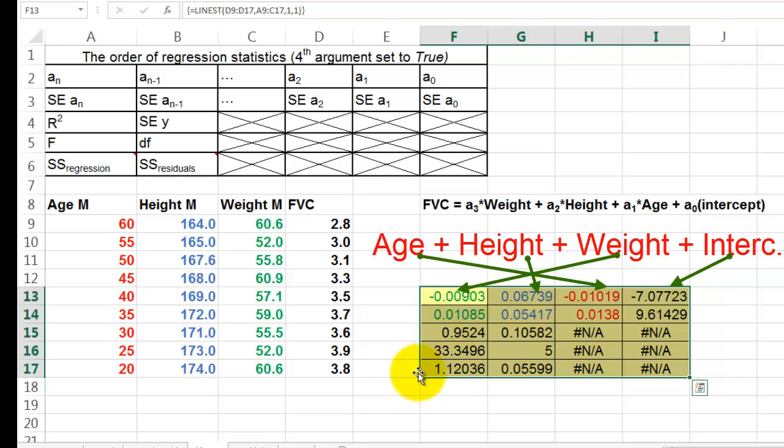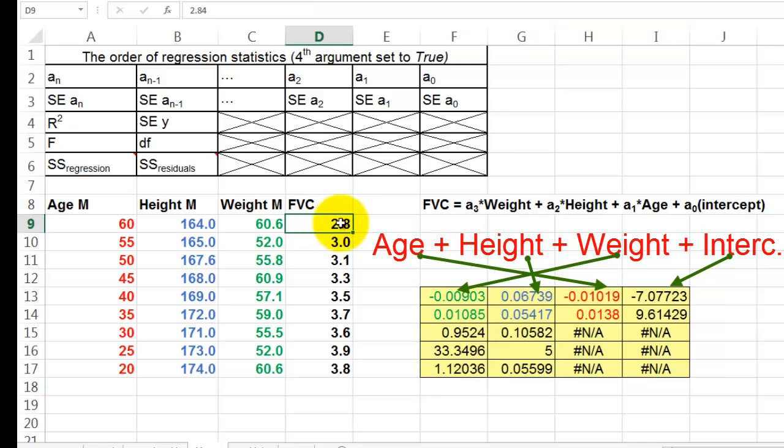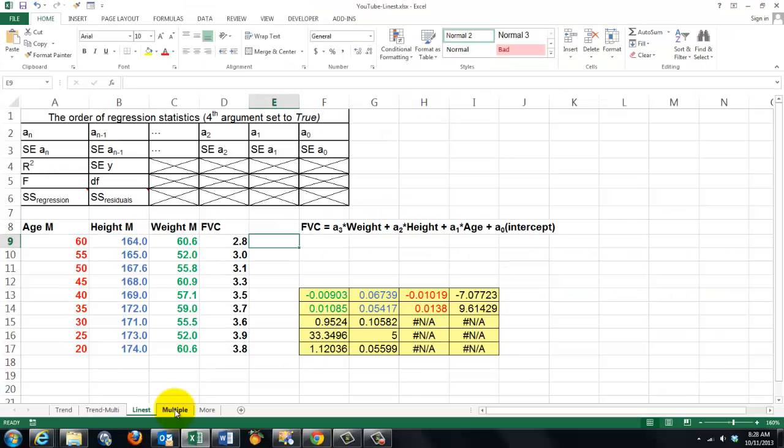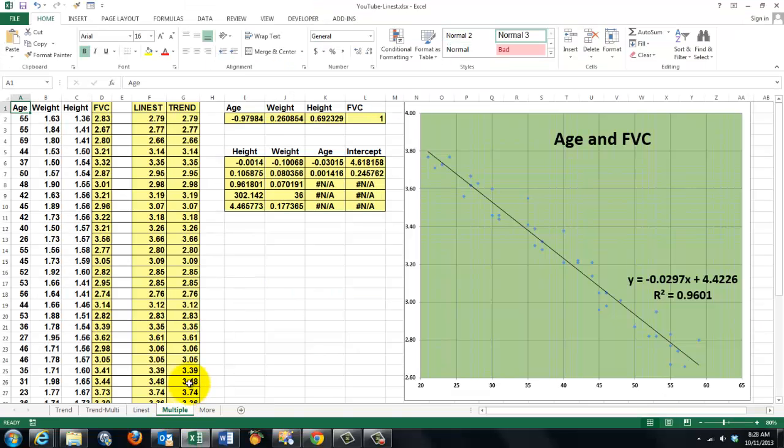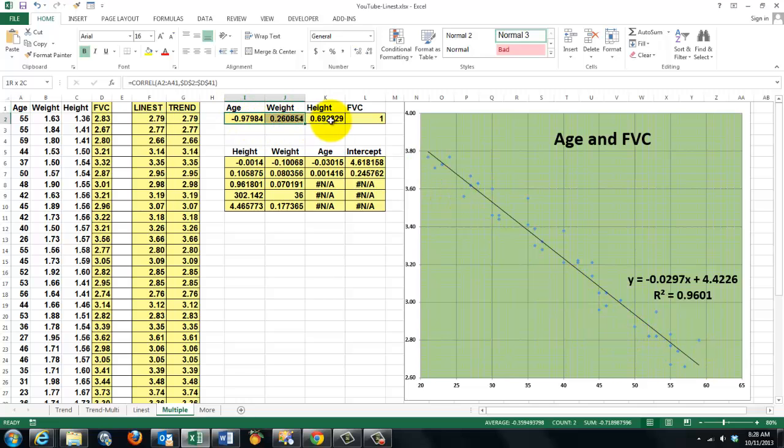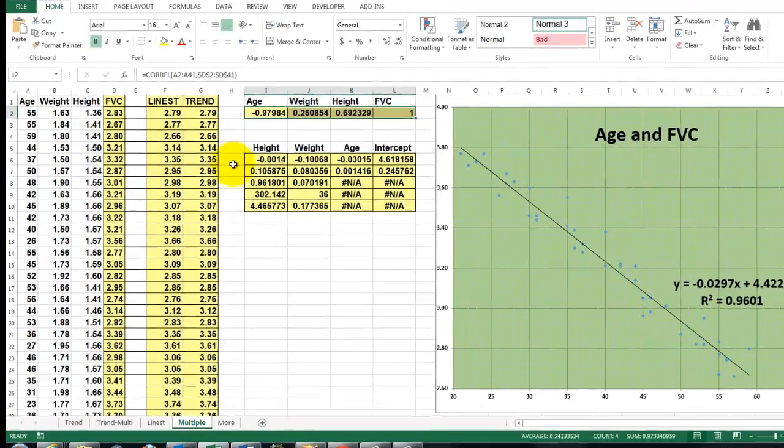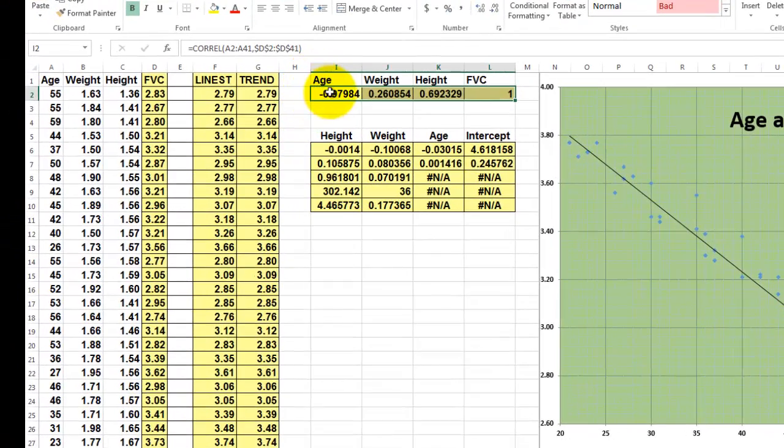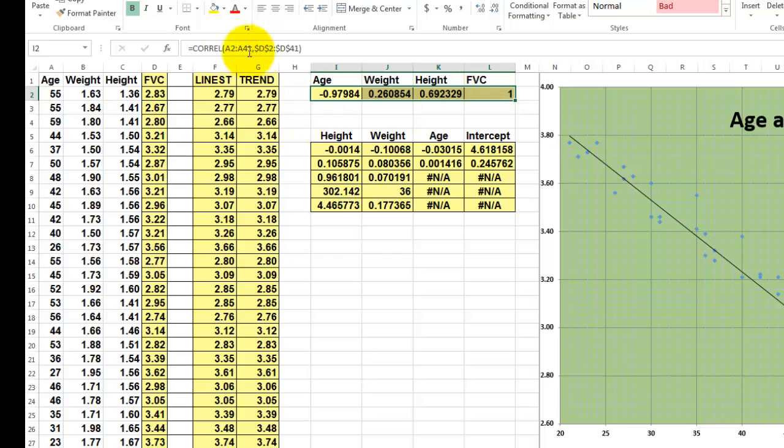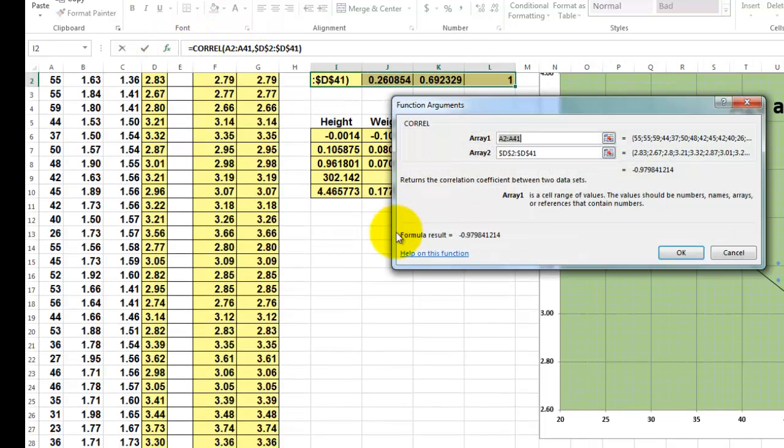So if you want to predict what forced vital capacity would be based on these things, you would have to multiply each factor. Let's say, in this case, you would multiply on the next sheet. We did all of that. We have many more data. This is the curve for all these things. In this section, I calculated the correlation between H and forced vital capacity, between weight and forced vital capacity. The last one is 1, of course, that is forced vital capacity with itself.